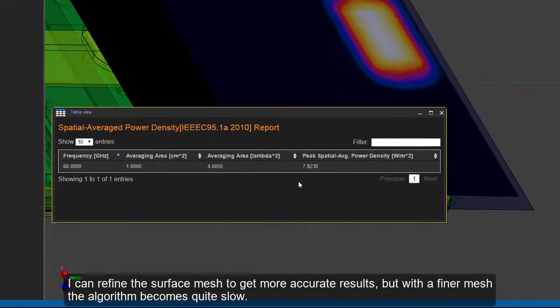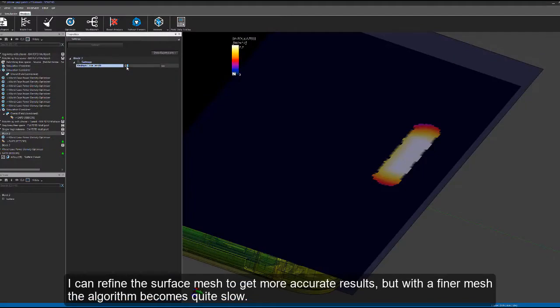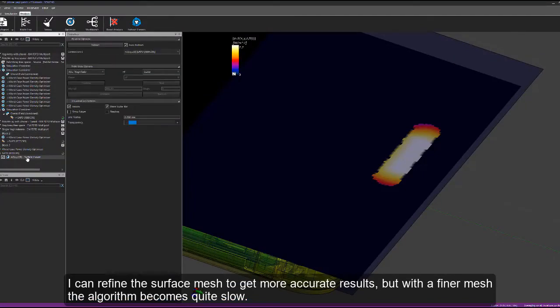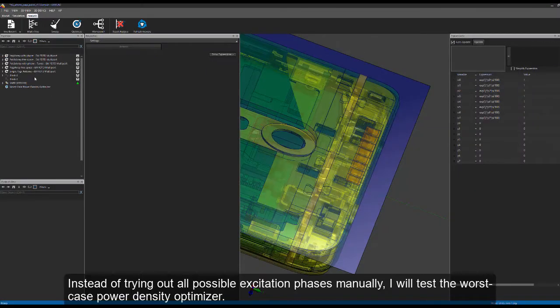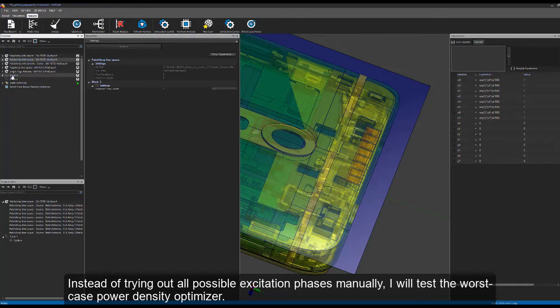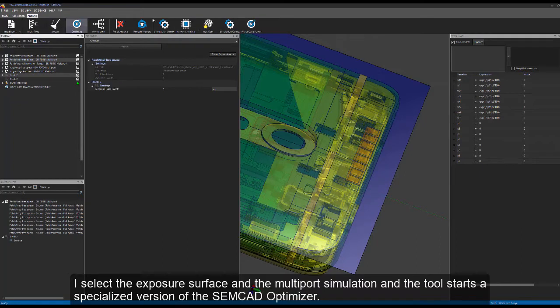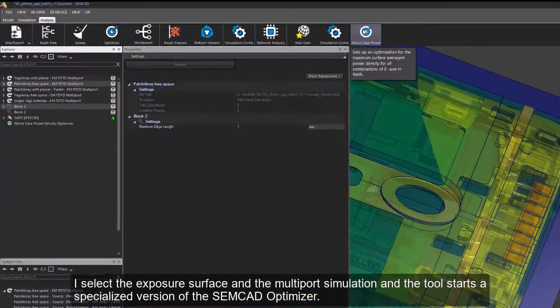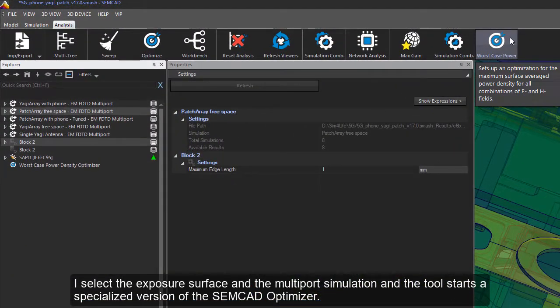Here's the result. I can refine the surface mesh to get more accurate results. But with the final mesh, the algorithm becomes quite slow. Instead of trying out all possible excitation phases manually, I will test the worst case power density optimizer. I select the exposure surface and the multiple simulation.